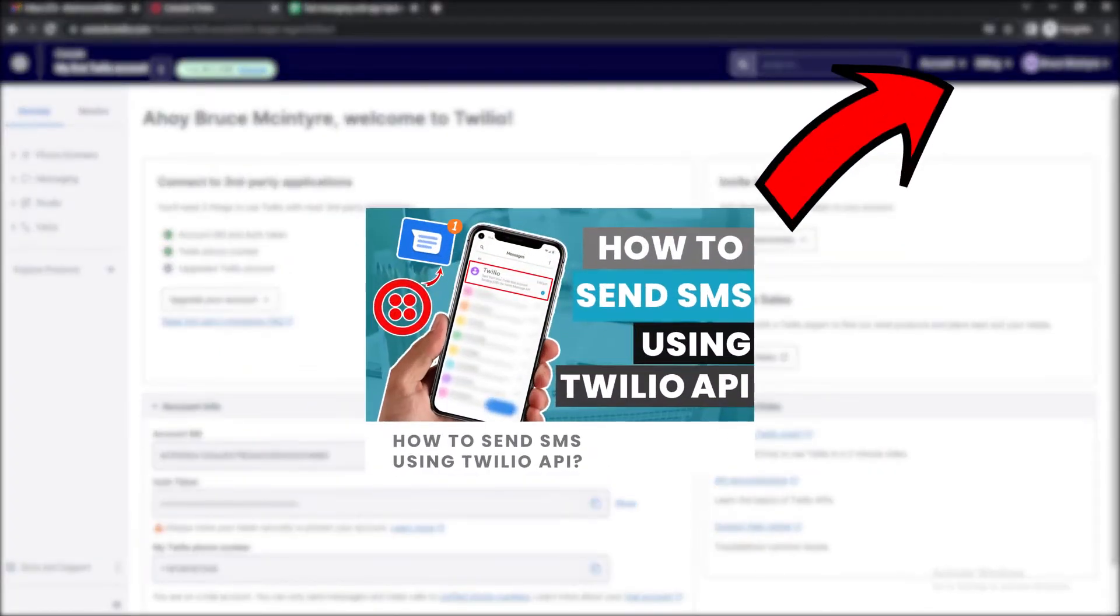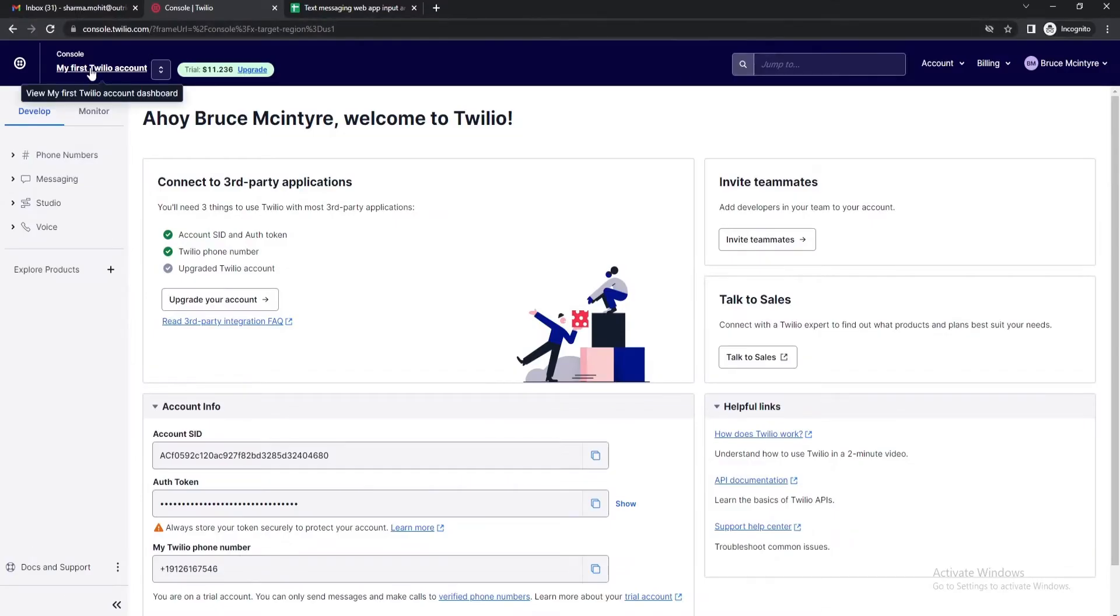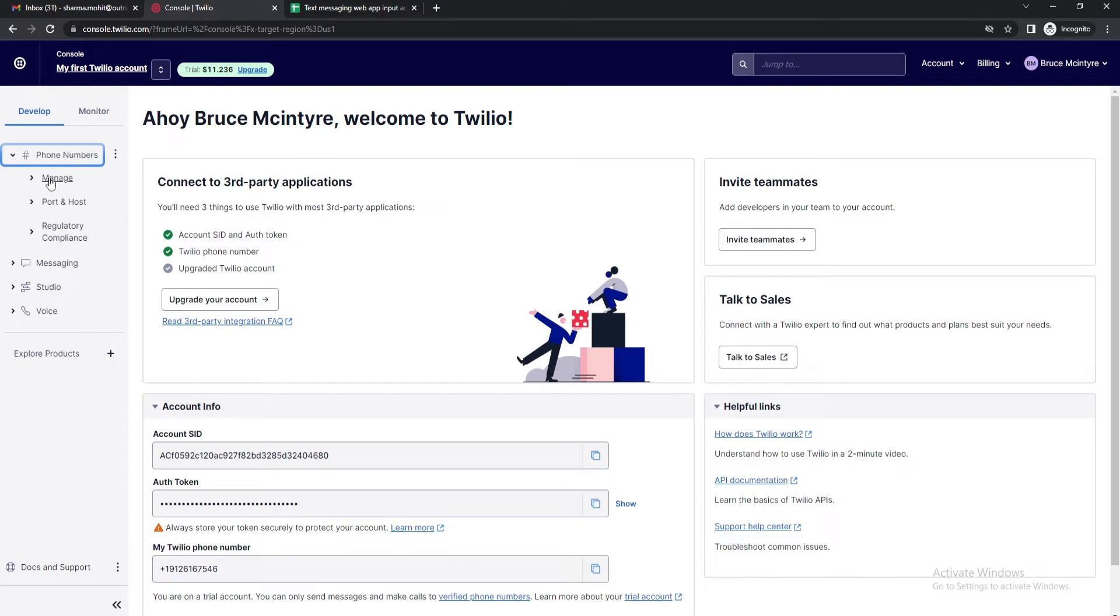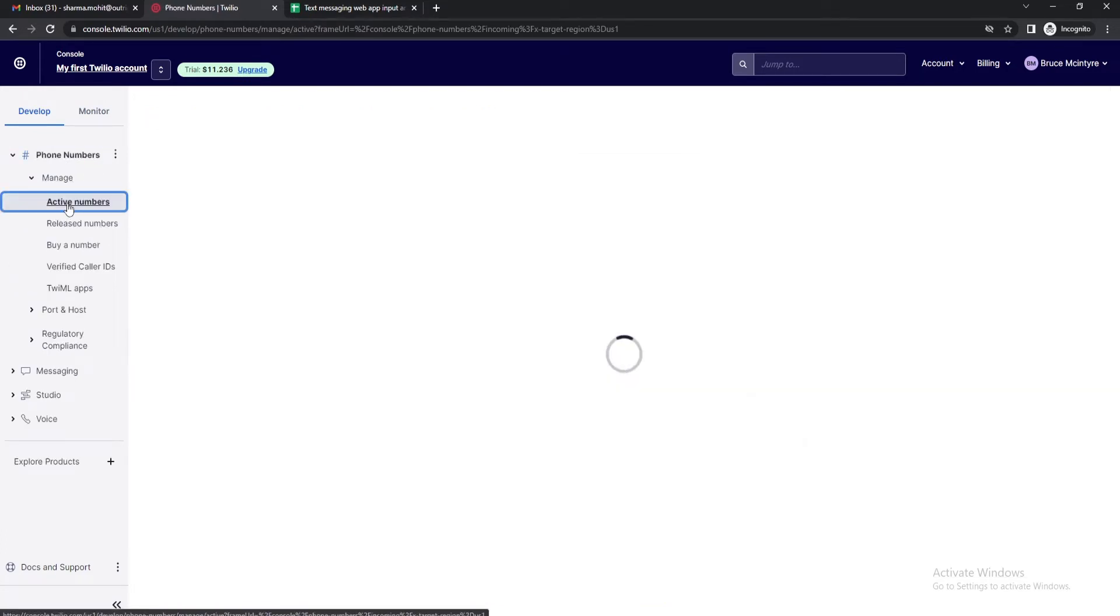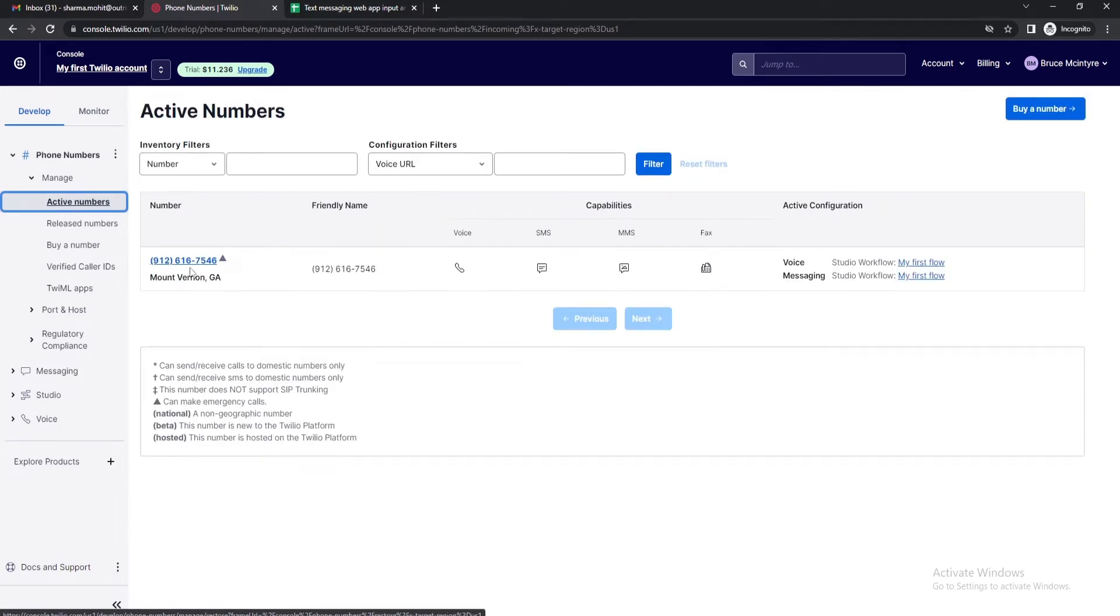First of all you need to have a Twilio account. If you don't have one then please check out this video. Let's move ahead. In the left panel click on the phone numbers option and then click on manage. After that select the active numbers option. This is the Twilio number we are going to use for sending SMS via Google Sheets.